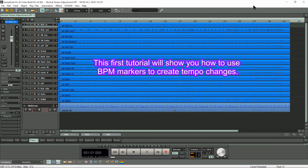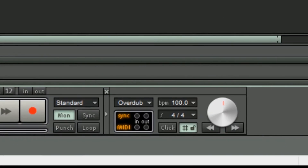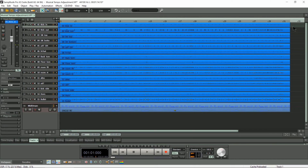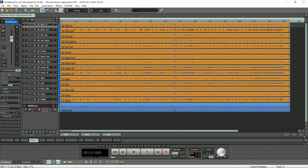This first tutorial will show you how to use BPM markers to create tempo changes. If you look at the transport down here you can see the tempo for the project is 100 BPM — I'm going to call this the base project tempo. To begin with I'm going to lasso select all the audio objects.